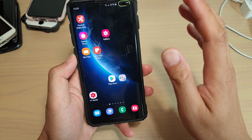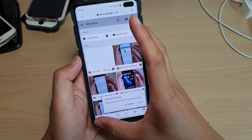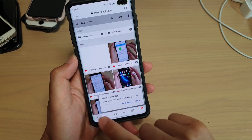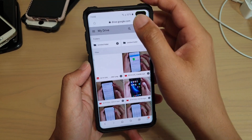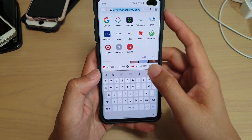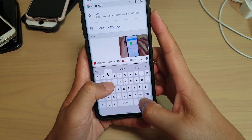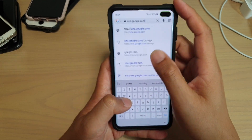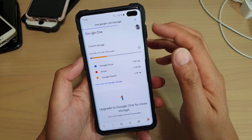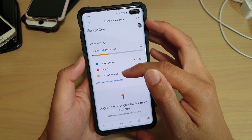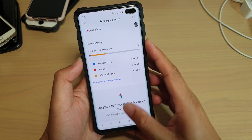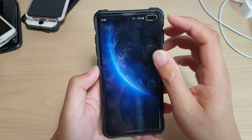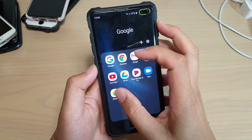That's one way. Now we're going to go to the next step. Going back to one.google.com/storage, we've still got Gmail and Google Photos. So let's go to Google Photos and see how you can delete items there. Go into the Google folder and tap on Photos.